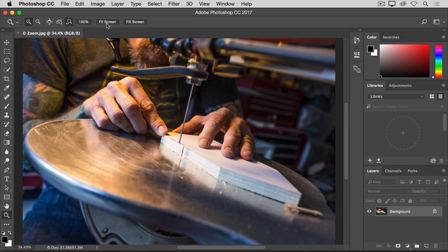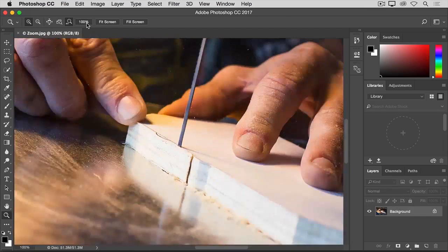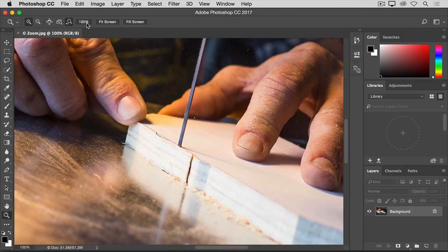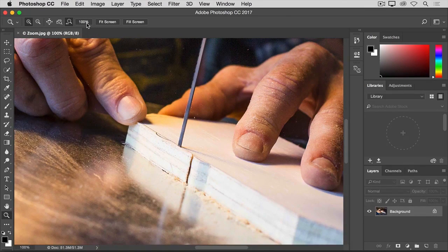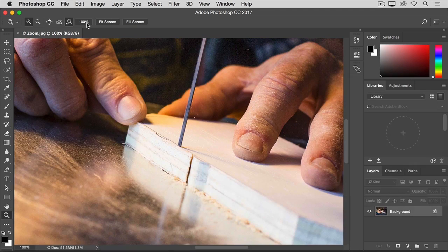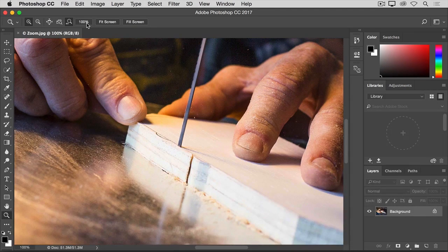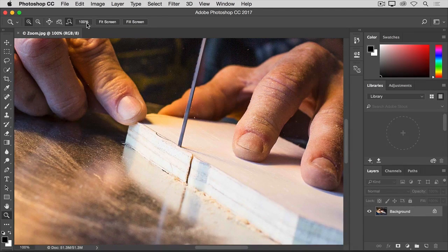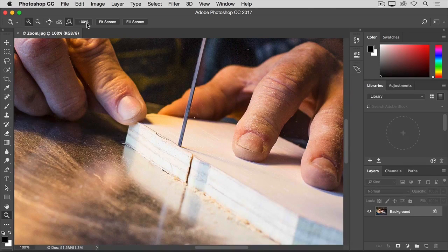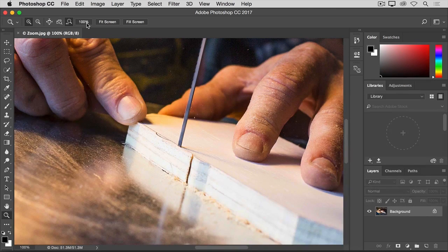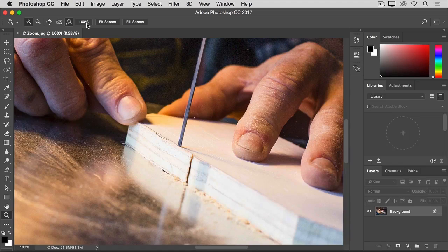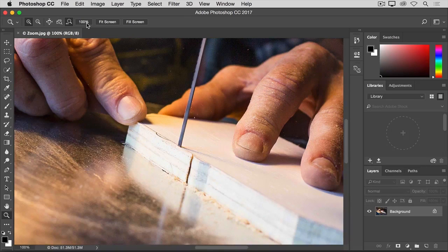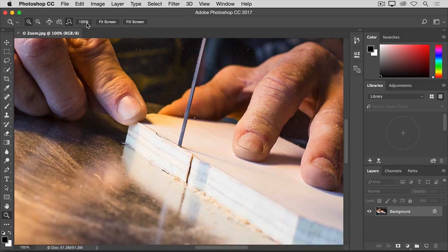Another useful option is this 100% option. Clicking this zooms you in to 100% view of the image, which is the best way to view an image when you're checking it for sharpness. Now, I'm working on a small screen, and this image is pretty large. So when I zoom into 100%, I can't see the whole image on my screen. Although, you may not experience the same thing if you're working on a large monitor.